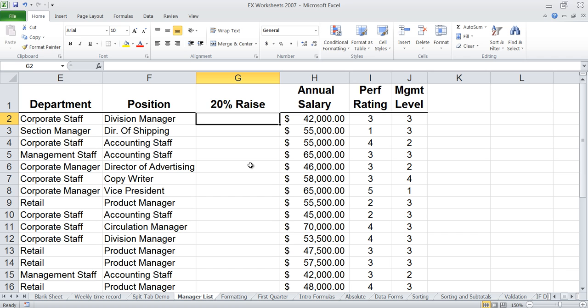If you're going to create a formula that's going to give everybody a 20% raise — wouldn't that be great? — we know we can use that as a multiplier of 1.2 times our annual salary as a formula.